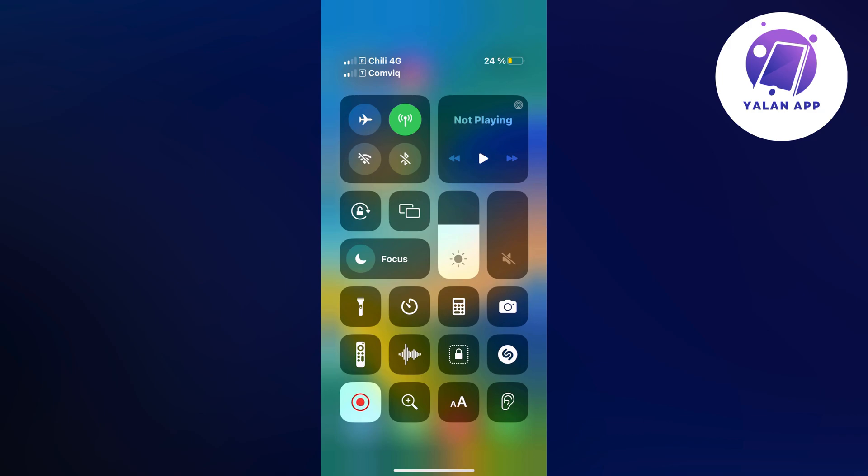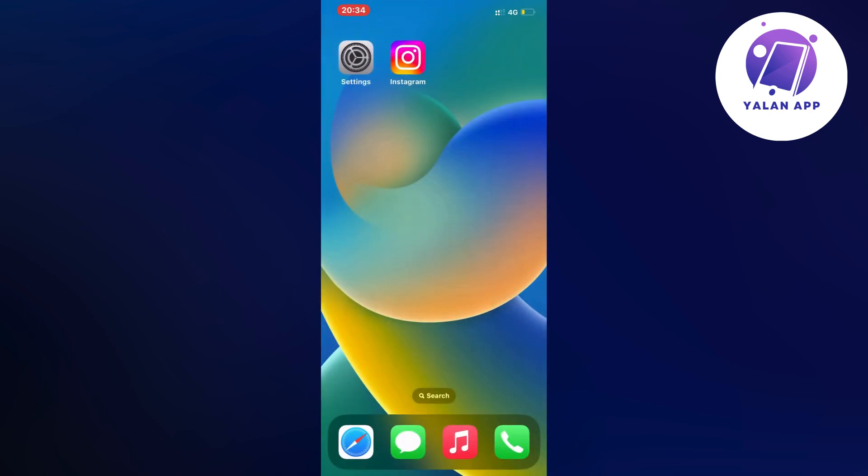Just play around with these settings, then when you're done, go back into your Instagram app. And by the way, if you're on your Instagram app and it's still increasing or decreasing the brightness, you can open up the settings while you're on your Instagram app.